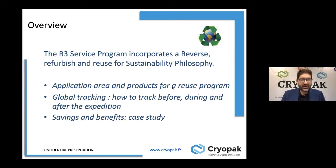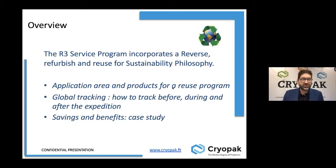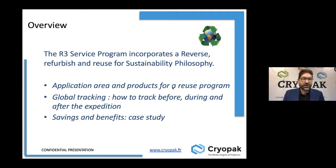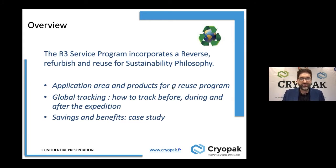The Airtree service program webinar will be in three parts. In the first part, I will introduce the scope of application — which logistics, which products and temperatures, and what kind of packaging and components can be used in an Airtree program. In the second part, I will describe the tracking system — how to track the assets and the quality of the components. The last part will be a case study with savings and benefit data. Please put your questions on Teams and I will respond after the presentation.